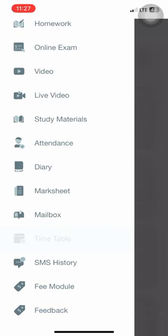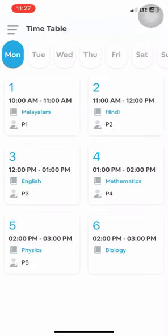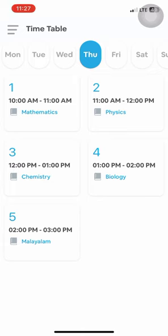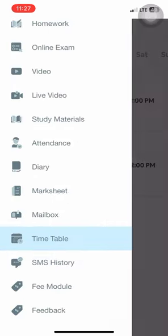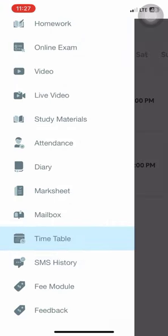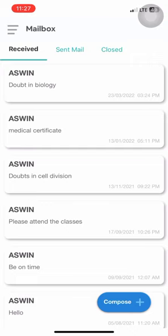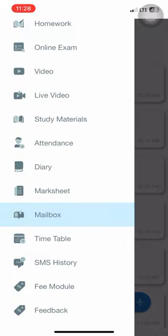The timetable will showcase all mail received from the institution.